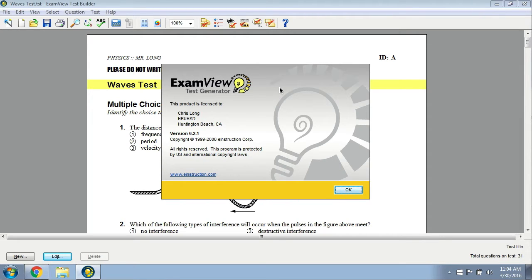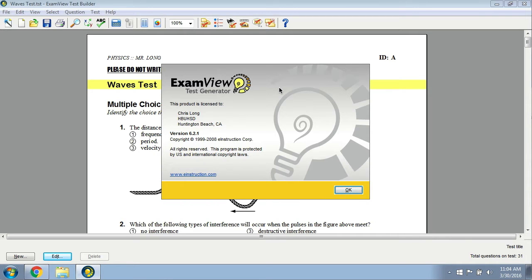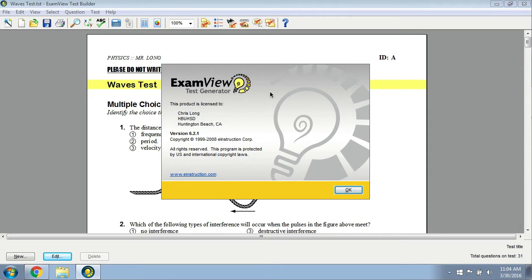multiple choice questions in particular are coming back with point values of 100 points each. Then you have to go into Canvas and go into every single question, question by question, and change the points from 100 to usually one point or whatever you'd like them to be. Hopefully this updated method will help alleviate that.